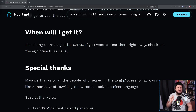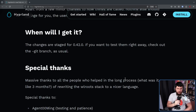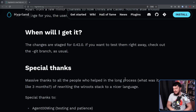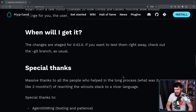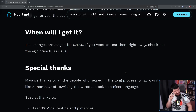Since it is an open source project, if you want to test things out early, the changes are merged into the Git branch. Keep in mind though that there have been many occasions throughout Hyperland history where bad patches have been submitted and the Git branch has been just a little bit unstable. So I would recommend waiting for the full release.